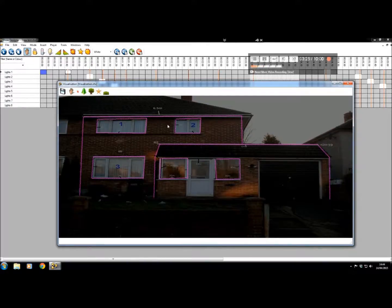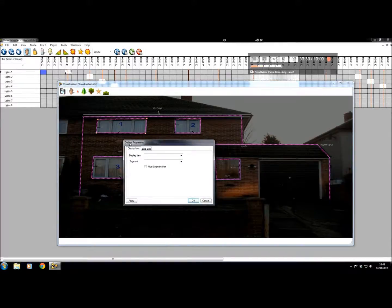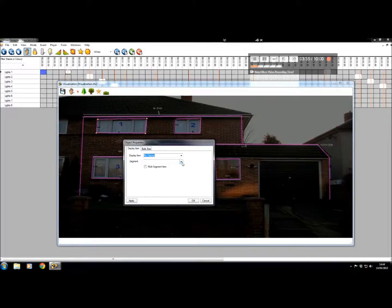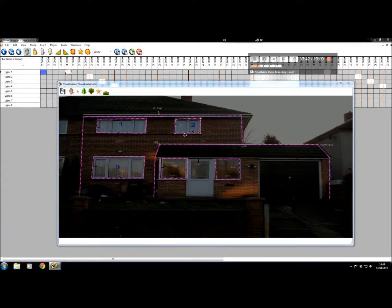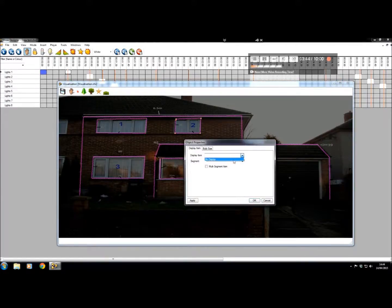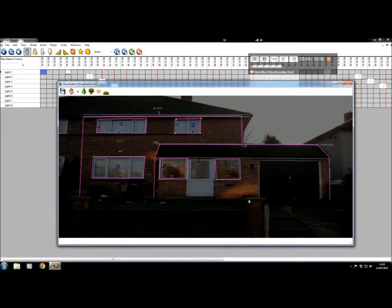Now what you have to do is allocate each segment. Hover over it, double click, and go to Display Item. It's in my display and we'll call it light number one — click Apply, then OK. Do the same again for number two: Display Item, light number two, Apply, OK.